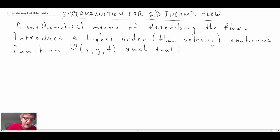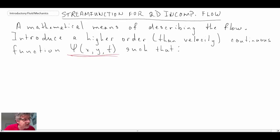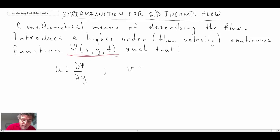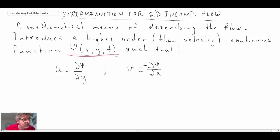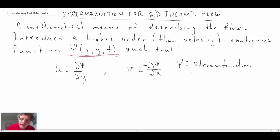Our stream function is given the symbol psi, which is very common in fluid mechanics. We're looking at a two-dimensional incompressible stream function. The definition of the stream function breaks down the U and V velocity components: the U component of velocity is expressed as the partial derivative of the stream function with respect to Y, and the V component is the negative partial derivative of the stream function with respect to X — that is, minus ∂ψ/∂x. This is valid for 2D flow only.